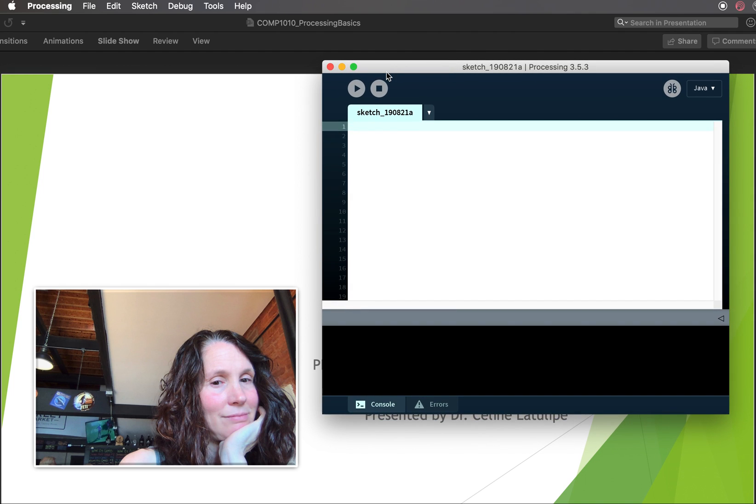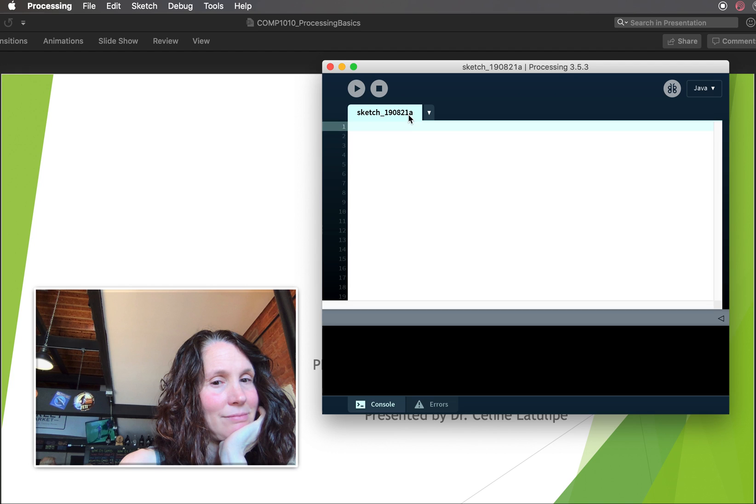And we type our sketches, which are the programs, in this white area. This is the name, so processing by default will give you a new file name every time it creates a new sketch for you. These names aren't very meaningful, so you want to save this as something different. And then there are run and stop buttons. So you type your program in here, and then you run it, and you can stop it.